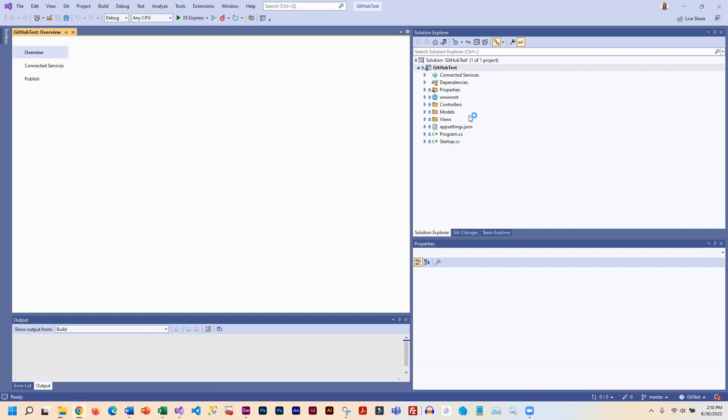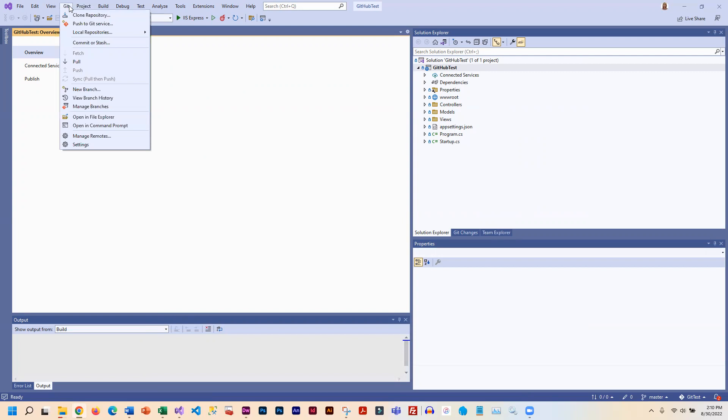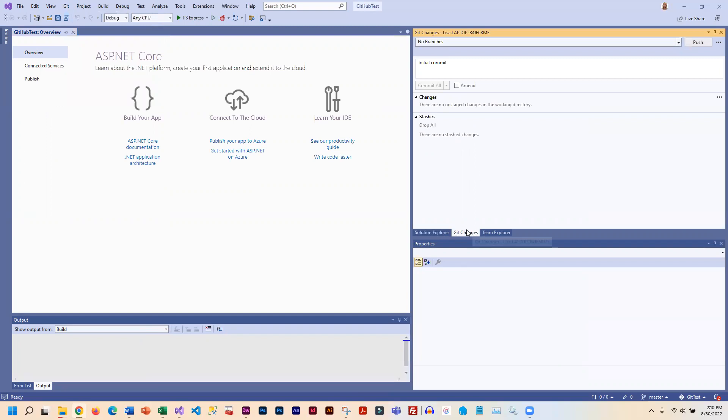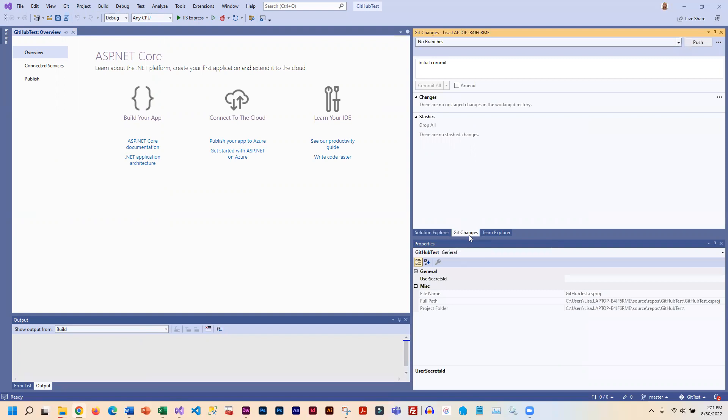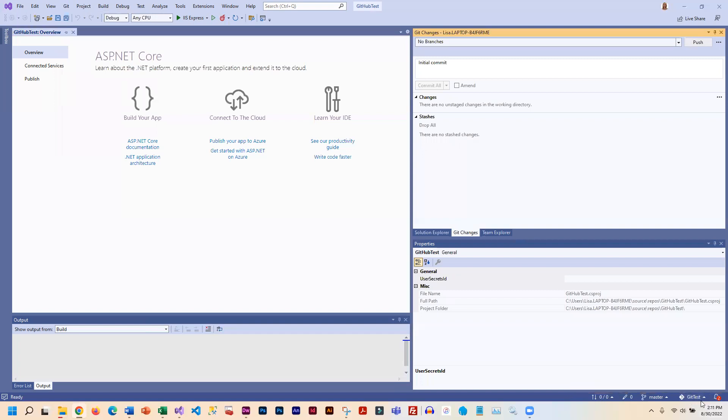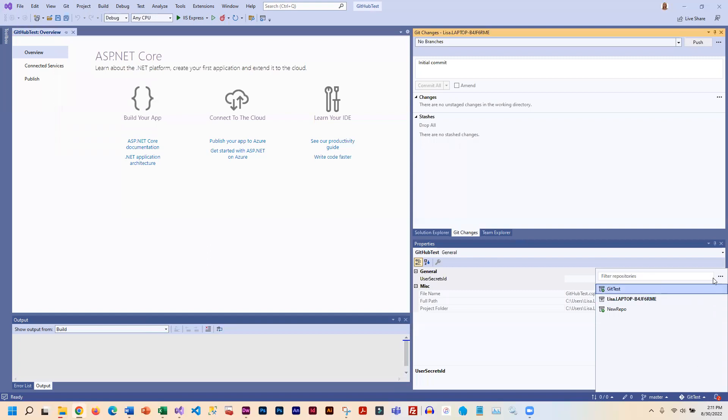What I need to do is go into the Git menu, and actually I'm going to go into Git Changes here. You should have a Git Changes tab automatically, shouldn't have to do anything special to get that. That should be right next to your Solution Explorer. Down here, yours probably says New Repo, but what you're going to want to do is click on that arrow and then click on this ellipsis, and choose Create a Git Repository.